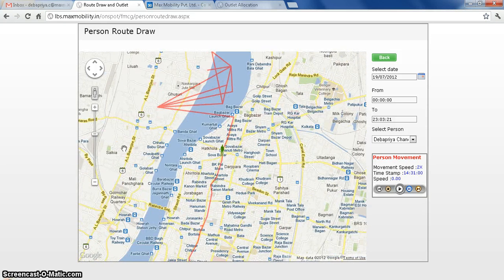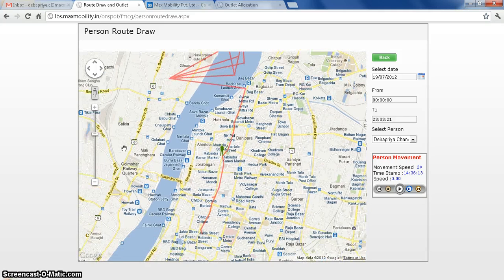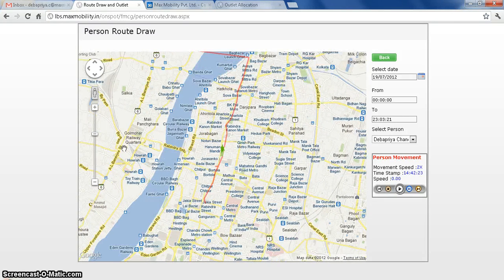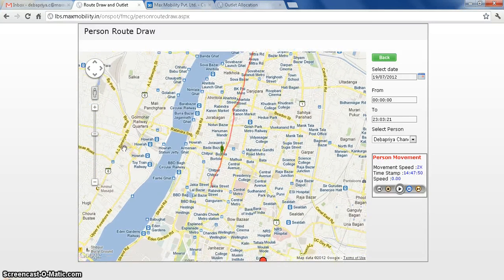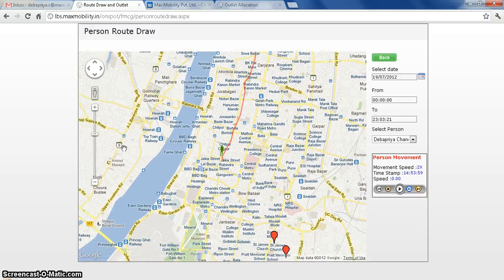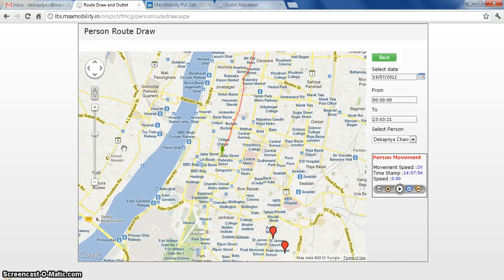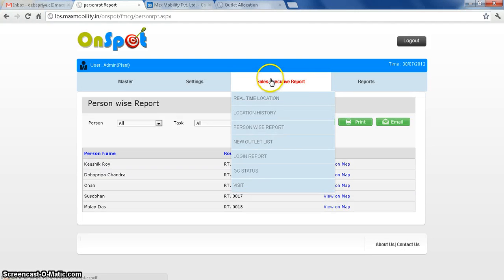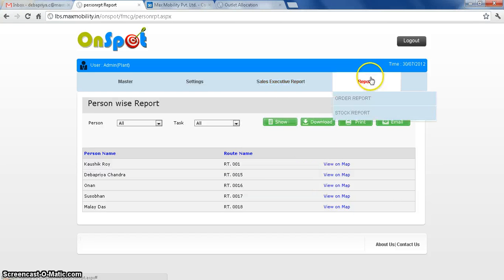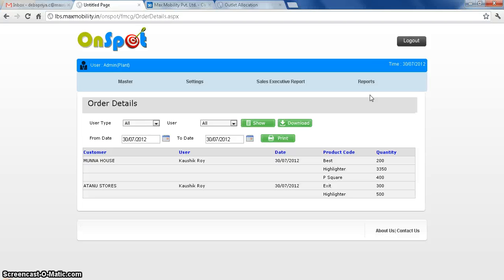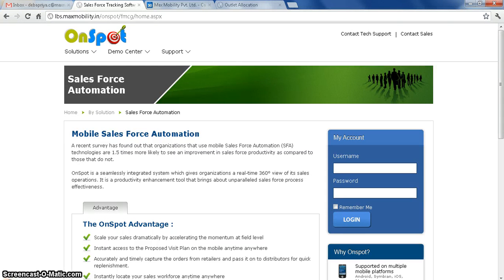Logging from web, I just move. This is the actual route, where the particular salesman went. And it is a report — order report and stock report. Thank you for joining us.